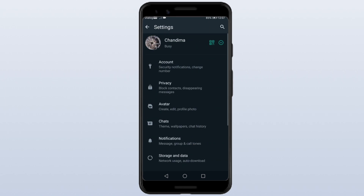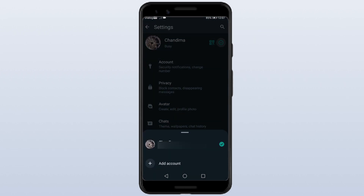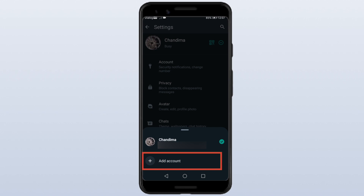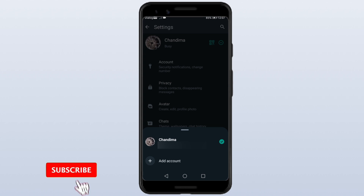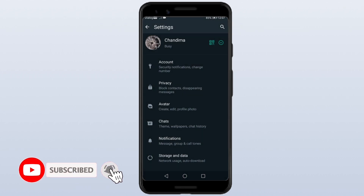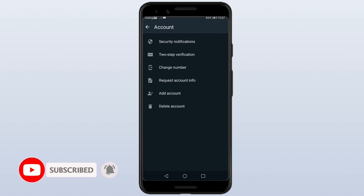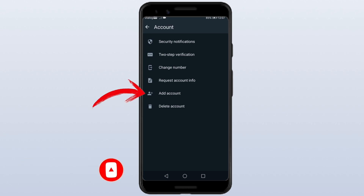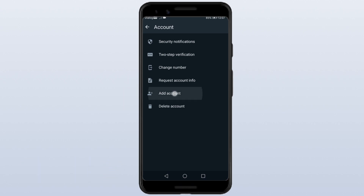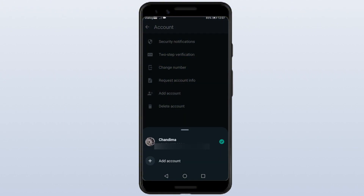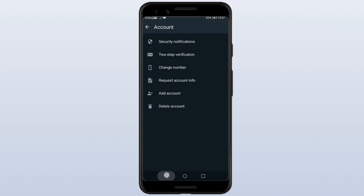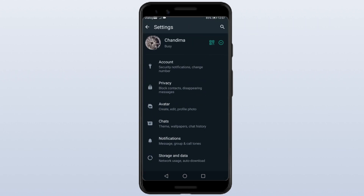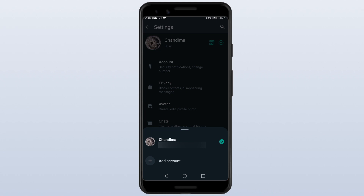If you pick up WhatsApp, you can click down and write your account. You can press there on WhatsApp to add account. You can add account, download it, and click the page button to unlock the account. You can add a graph to add account.